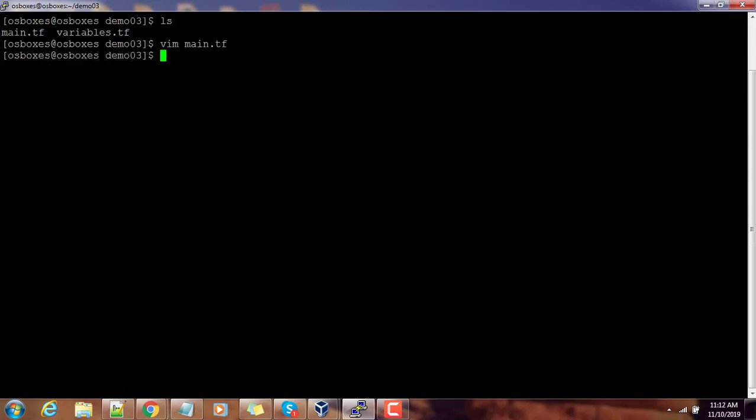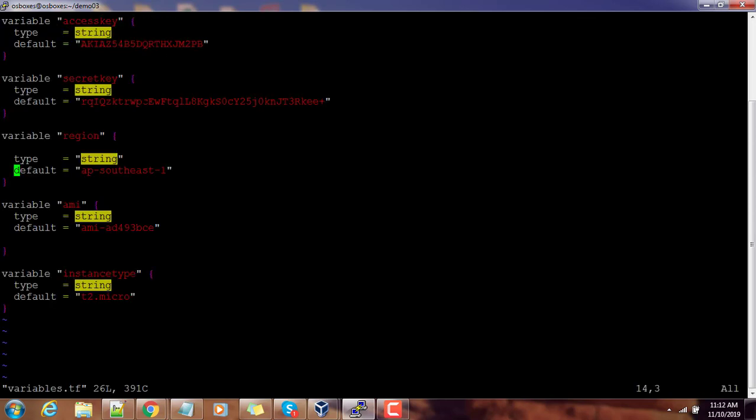Those variables are defined into a file called variable.tf where I have defined the variable name, its type, and default value. When we do a terraform deploy or terraform apply it will use this default value. What I'm going to do here is I'm not using any default value, and I will try to pass those values during runtime.